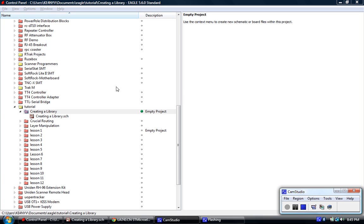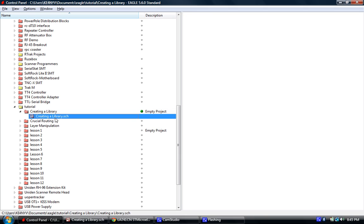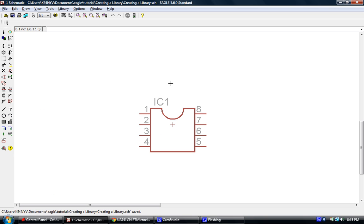In this first video, we're going to go over some of the basic elements of a library in Eagle and some of the things that you need to know beforehand to make sure that your part is not only complete but is also compatible with the Eagle platform.